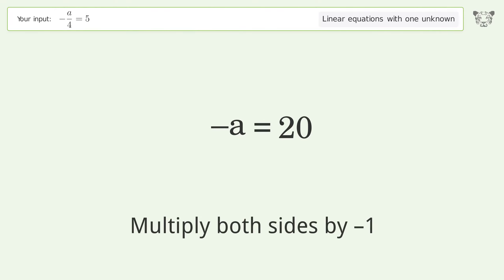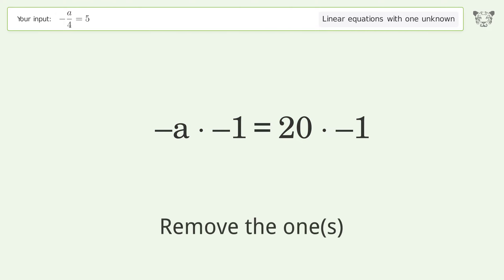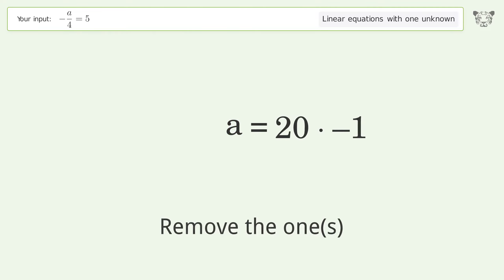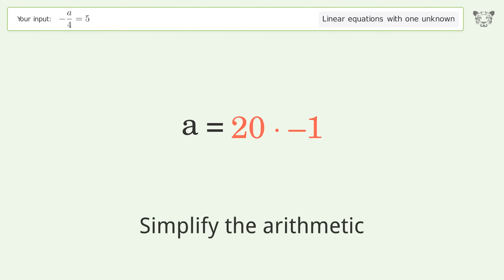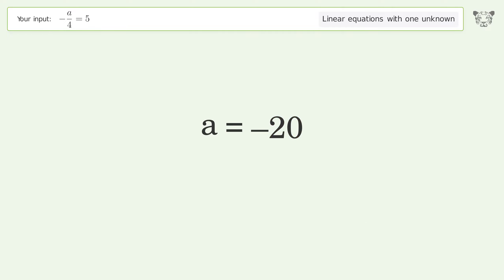Multiply both sides by negative 1. Remove the 1s. Simplify the arithmetic. And so the final result is A equals negative 20.